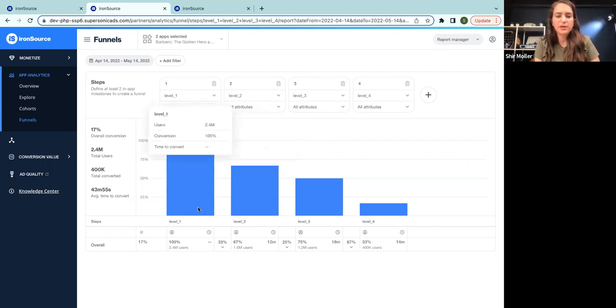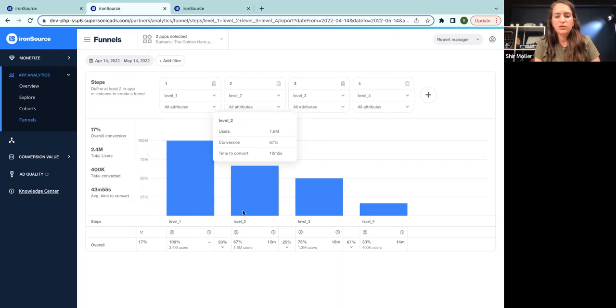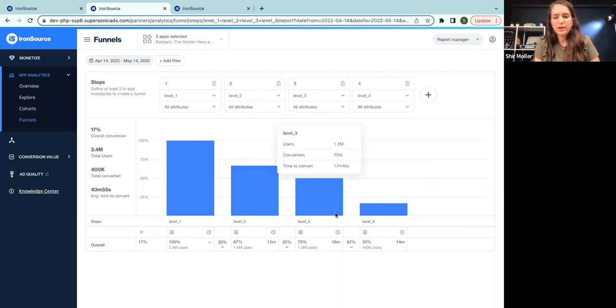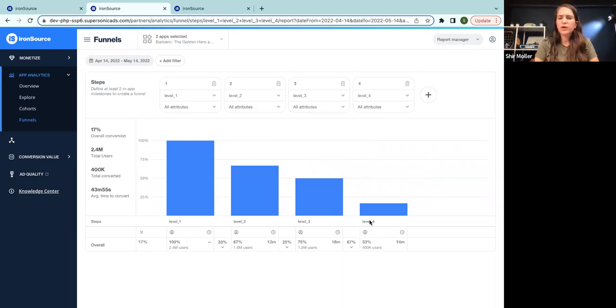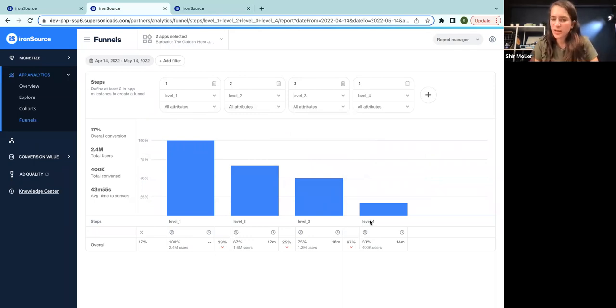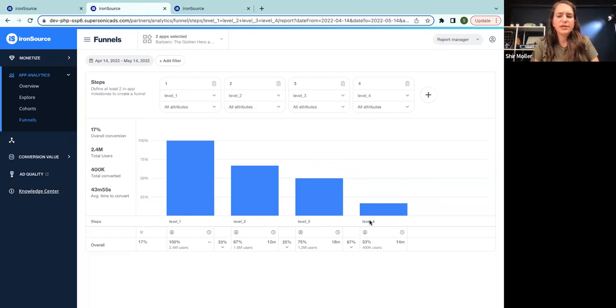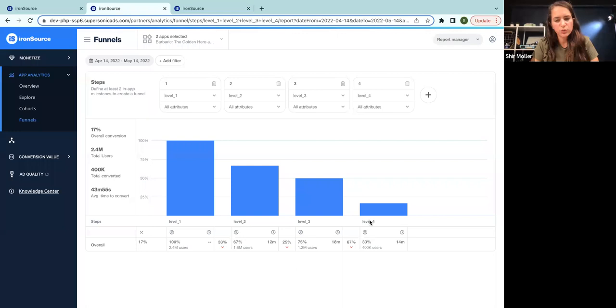Now we know that each level has a normal drop of around 20 to 30%. And we can see that that happens here between levels one and level two, level two and level three. But between level three and level four, we're seeing a significant drop of almost 70%. So this may indicate that there is some sort of a problem somewhere there. I'm still not sure where.